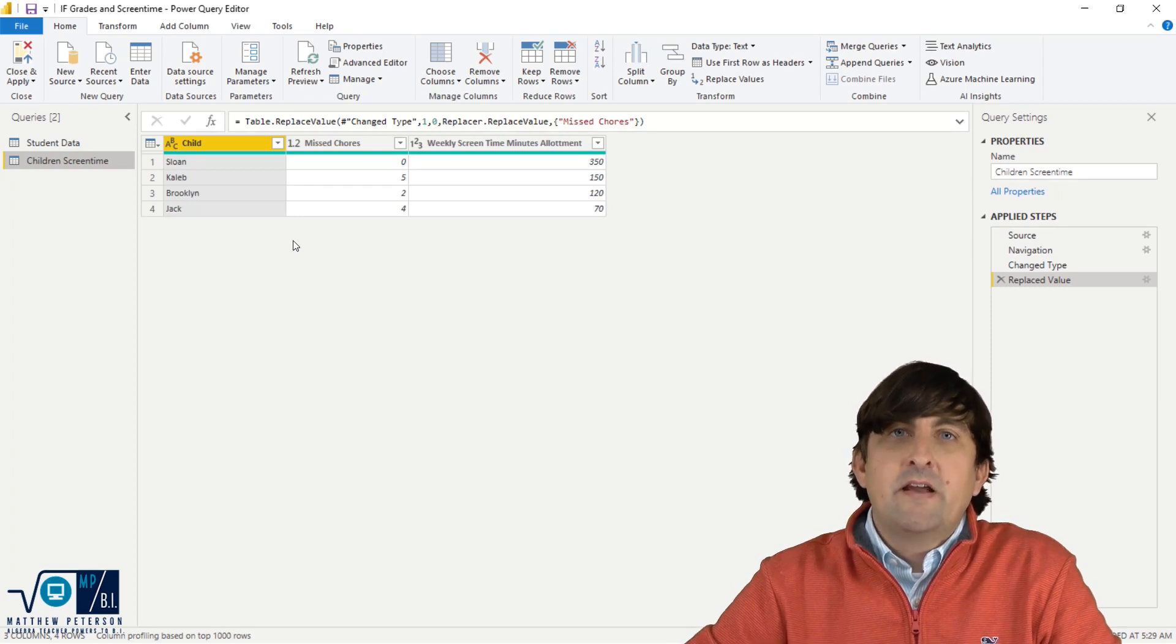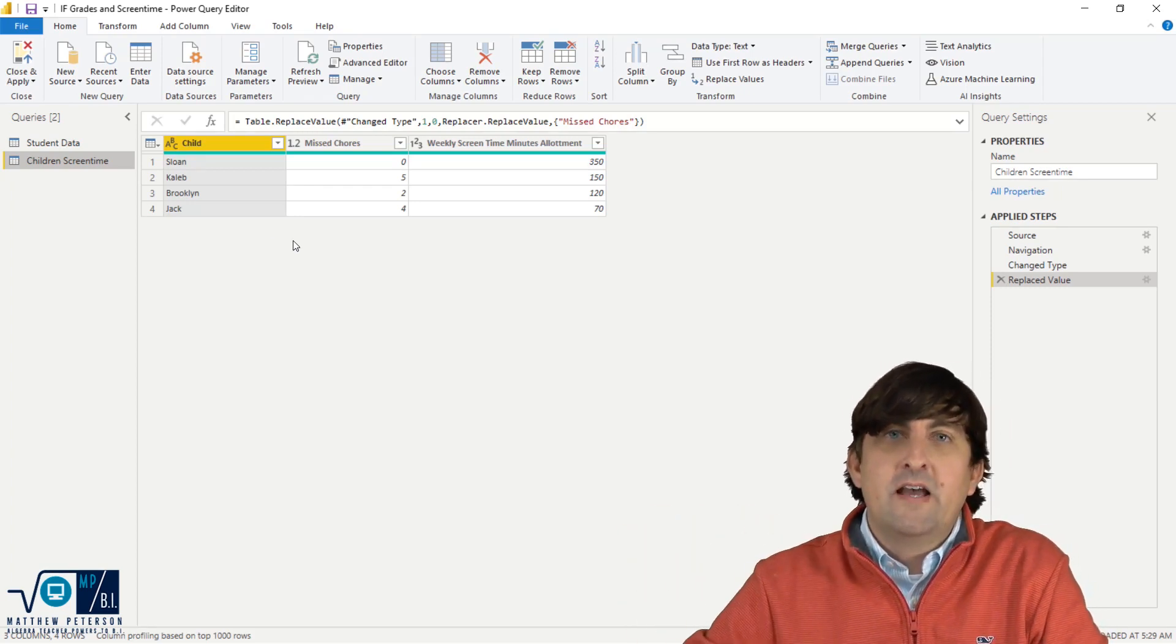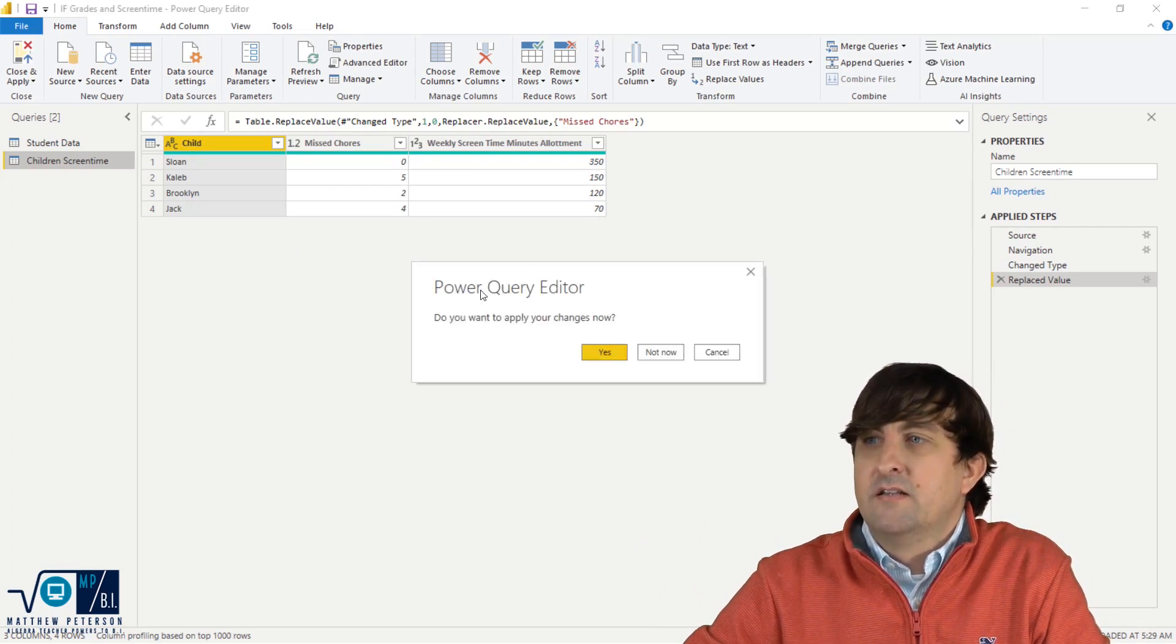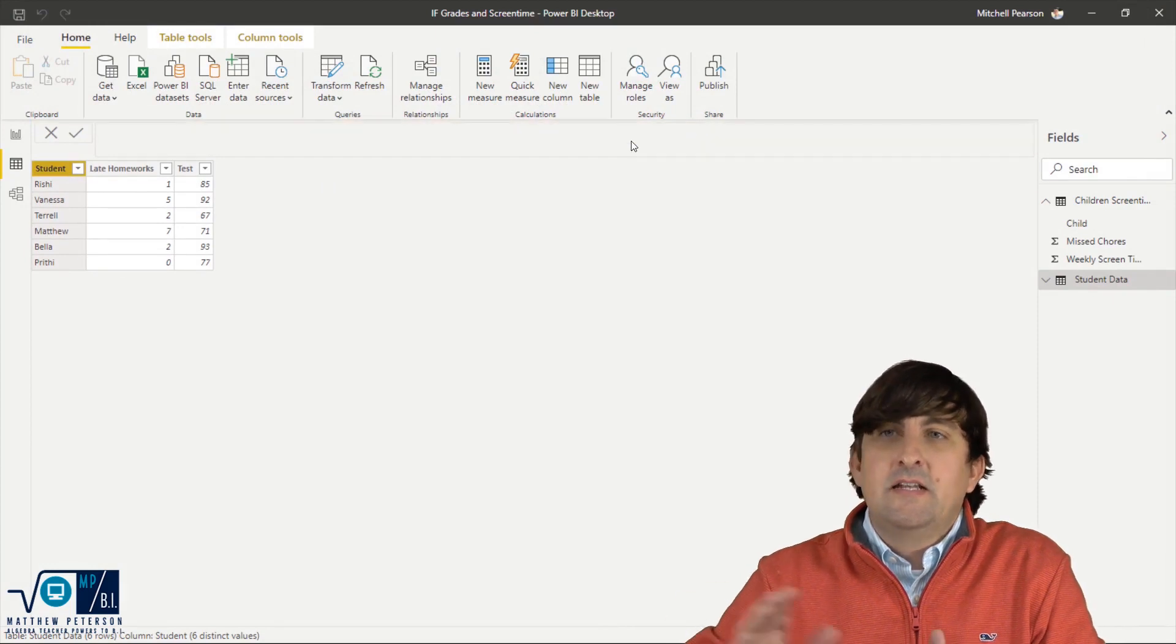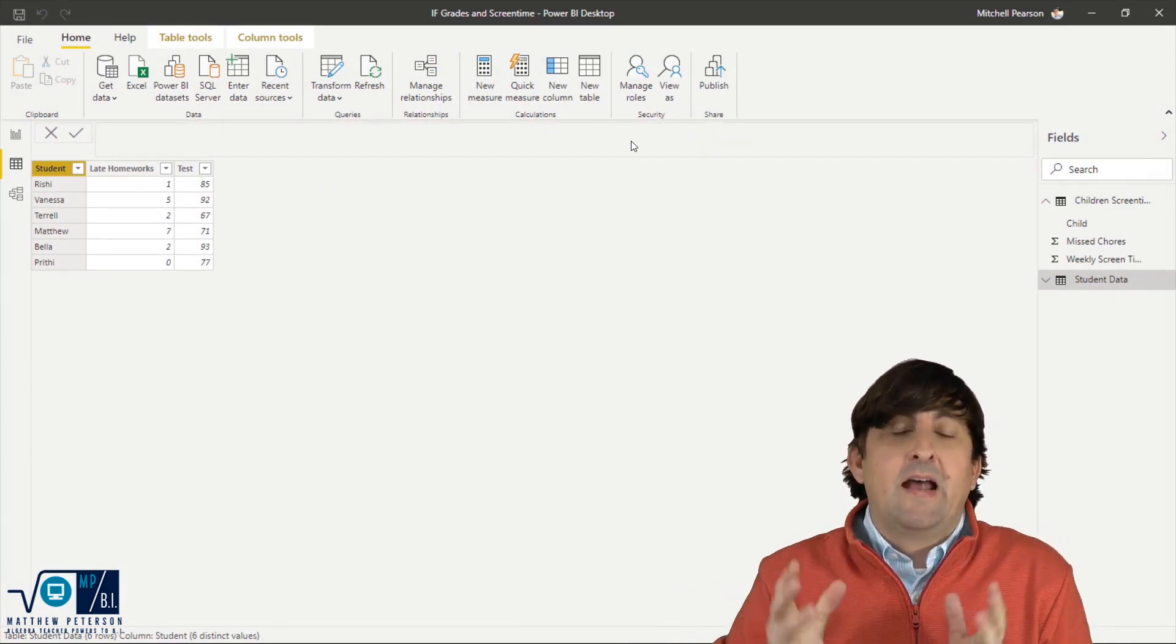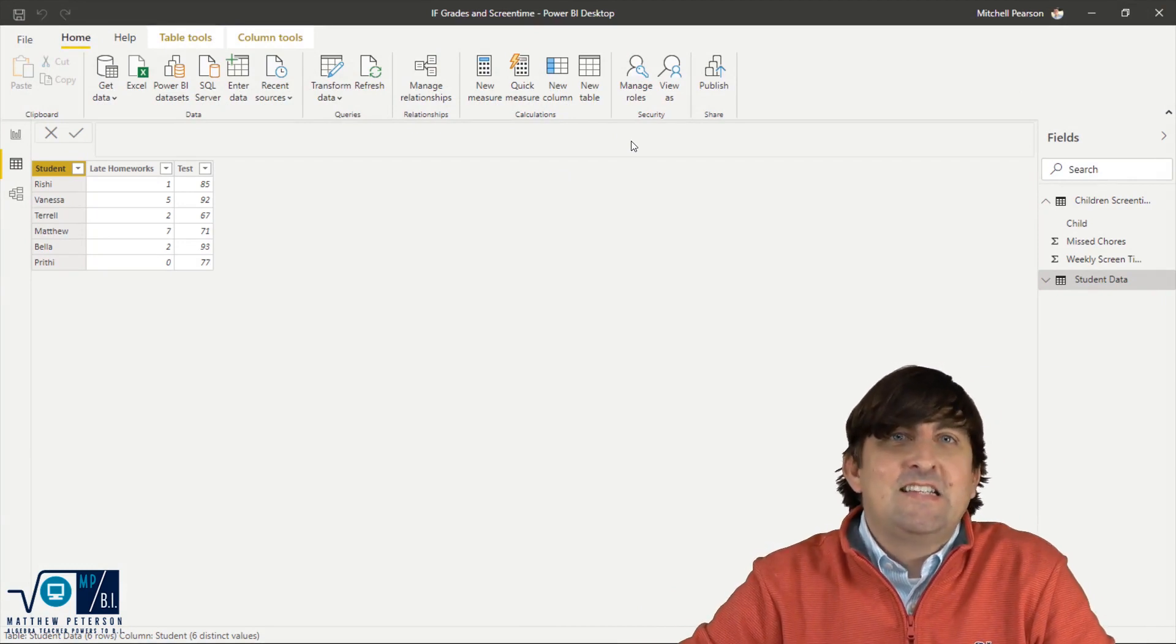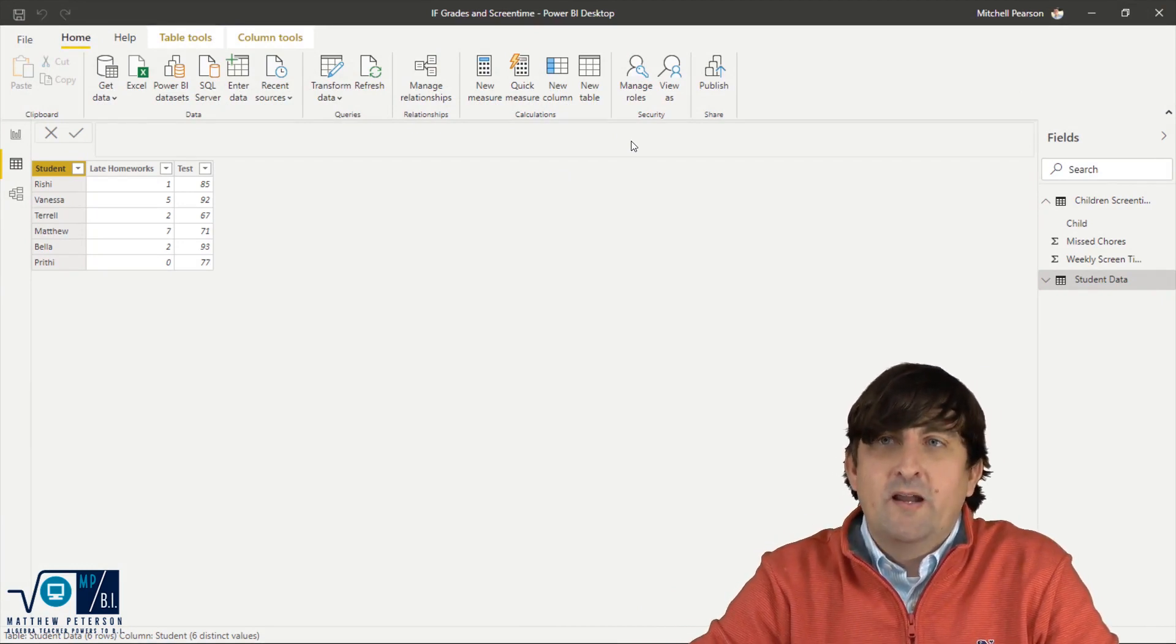Where you write DAX is actually done in the desktop outside of the Power Query Editor. We're going to get rid of the Power Query Editor at this point. We're going to come over into the desktop. I like to write all of my DAX statements when I'm adding columns in the data view because that way I get to see the results immediately to make sure everything worked right.